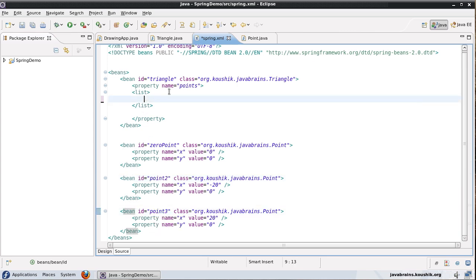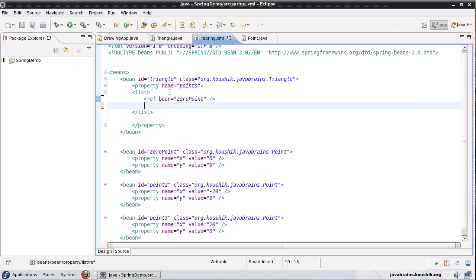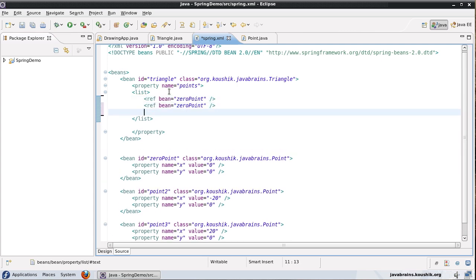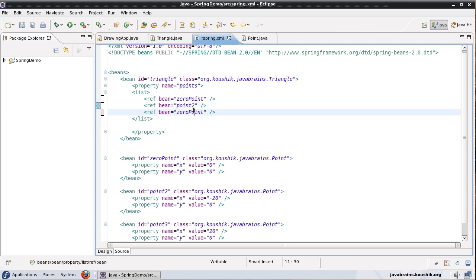So I will refer to them by using the ref tag, bean equals zero point, close the tag, and then similarly for point two and point three.